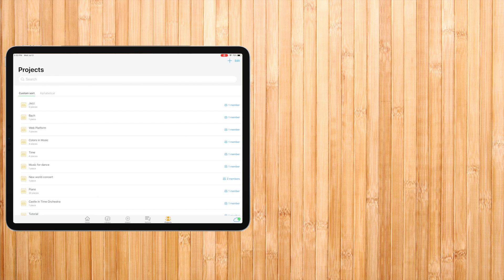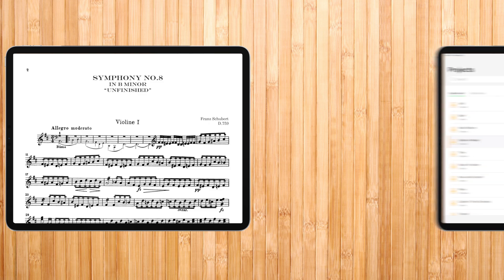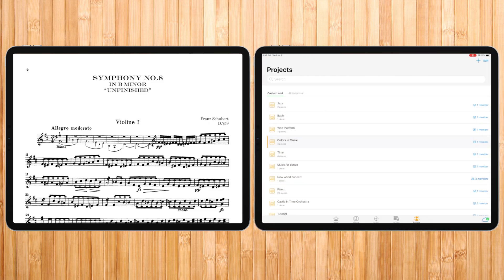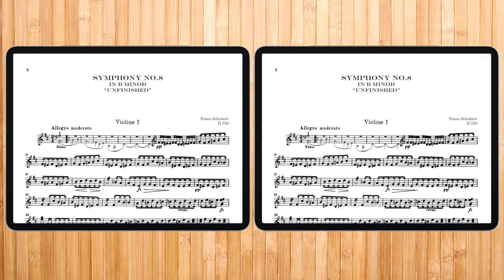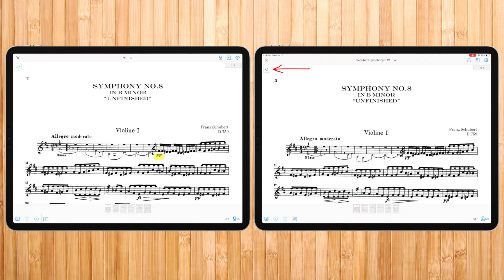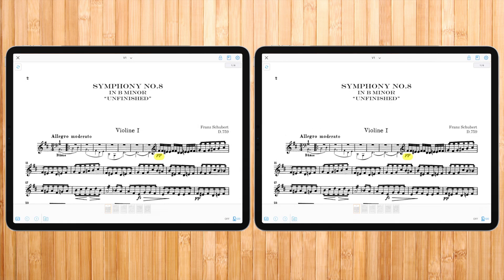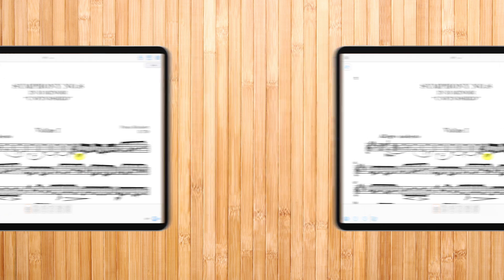Here is an example. I am entering a project, choosing a piece, and my colleague is opening it at the same time in another device. One is annotating in one device, and the other sees the changes made live. This is possible only inside a project.